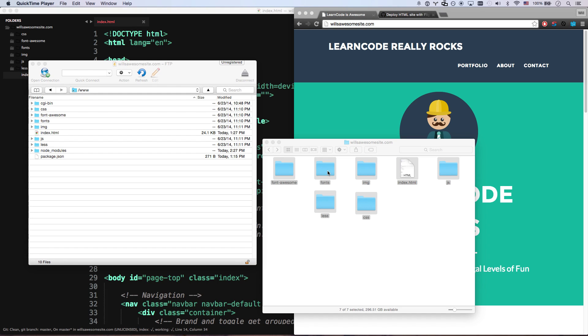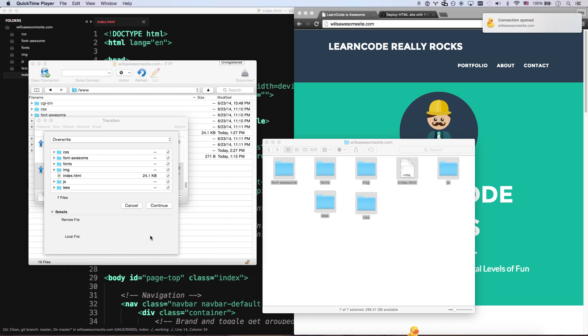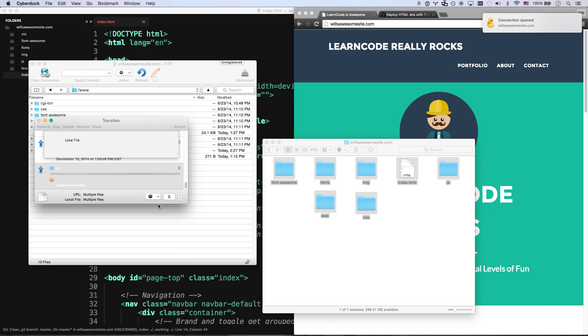So if you are using FTP as a way of getting your files into production for a website, say you use Cyberduck or something, you drag your files in, there's a much better way.